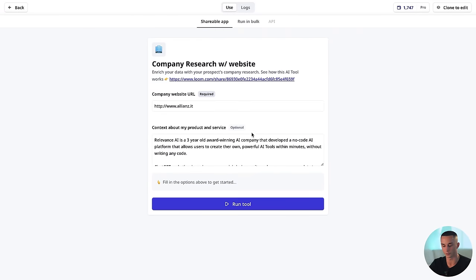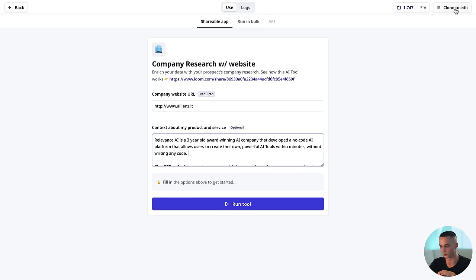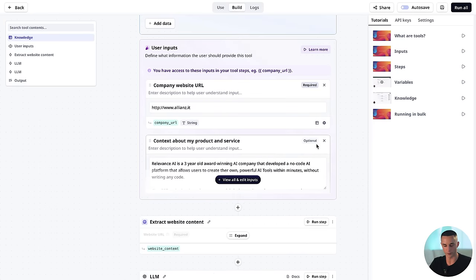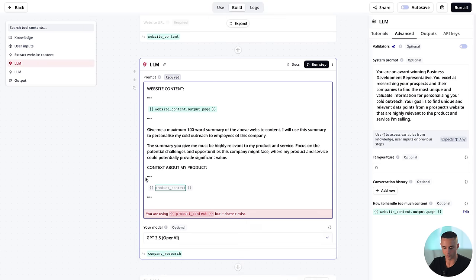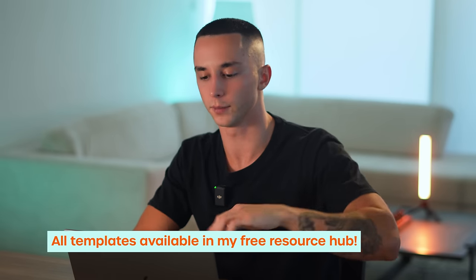For the sake of this video I've already gone through and edited some of these templates. On the company research and website tool, for example, I've taken out the context about product and service — if you're using it for a GPT you don't want to always be inputting information about your business. I've deleted that field and you have to go through and remove it from the steps as well. Don't worry — I'm going to give you access to all of my modified templates, which will be available on my resource hub.